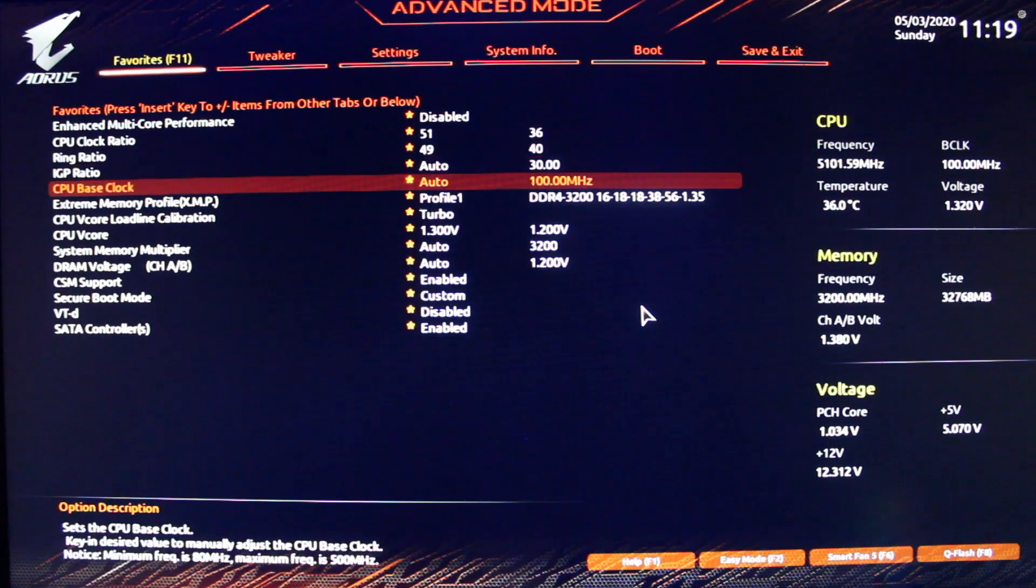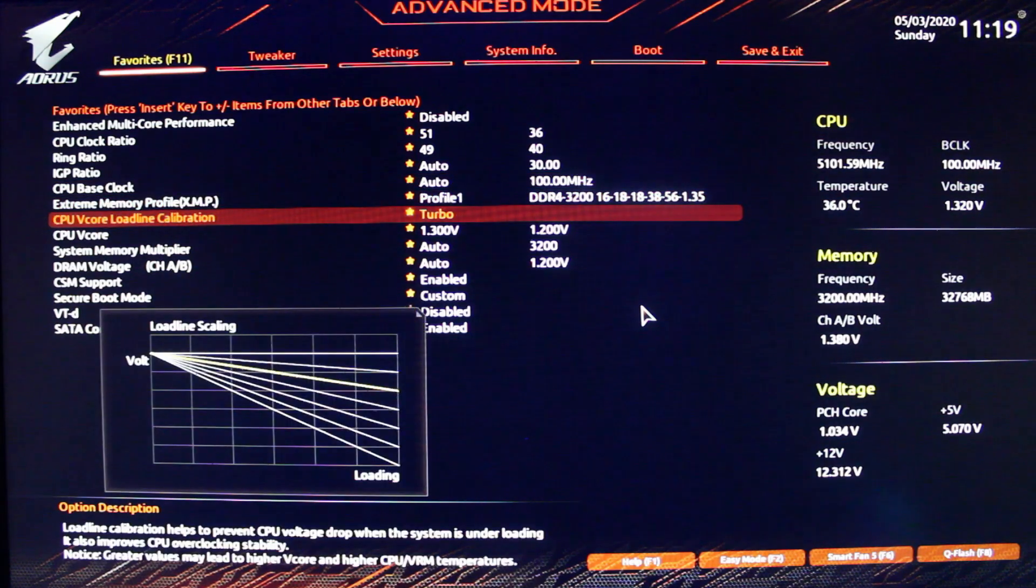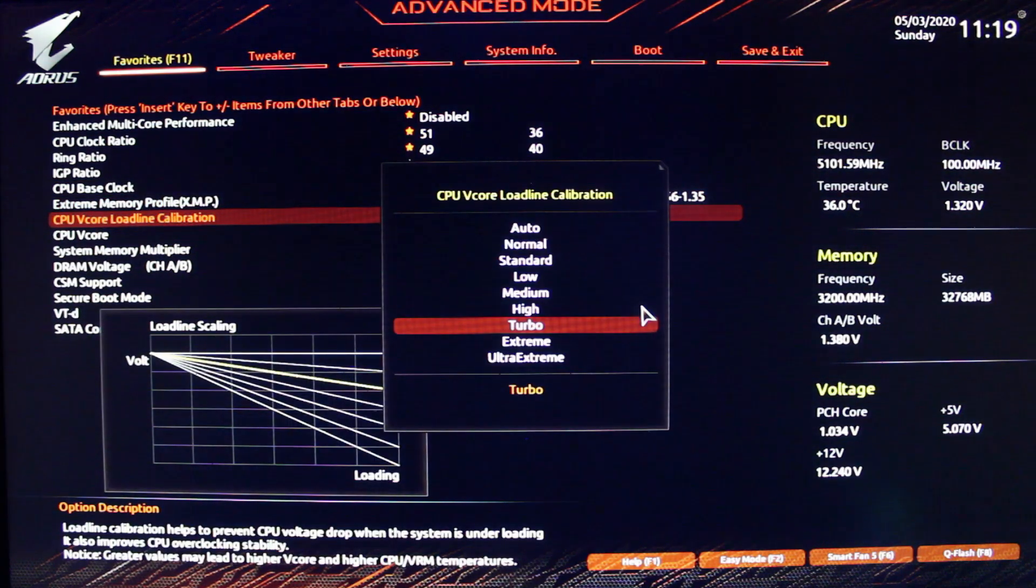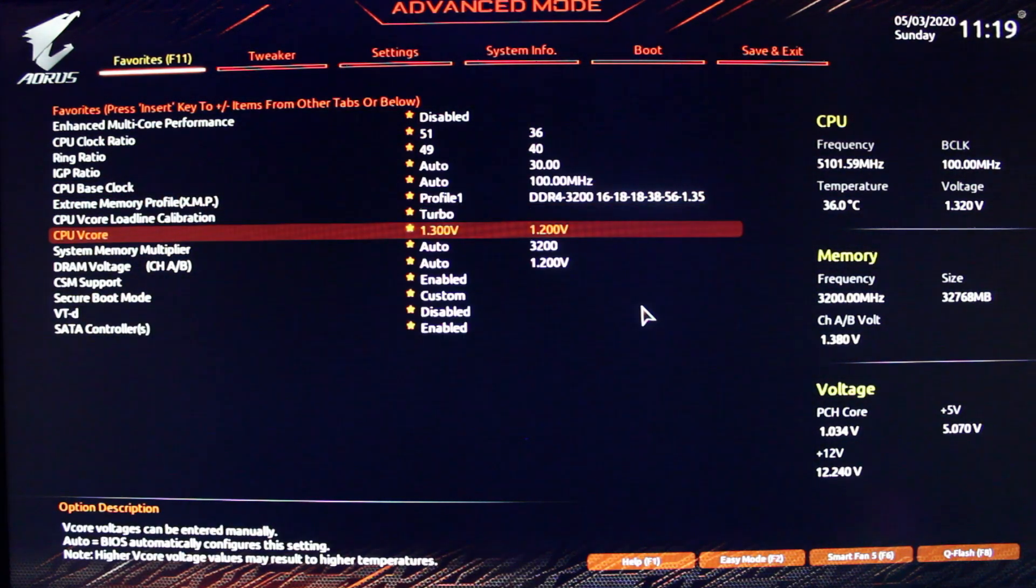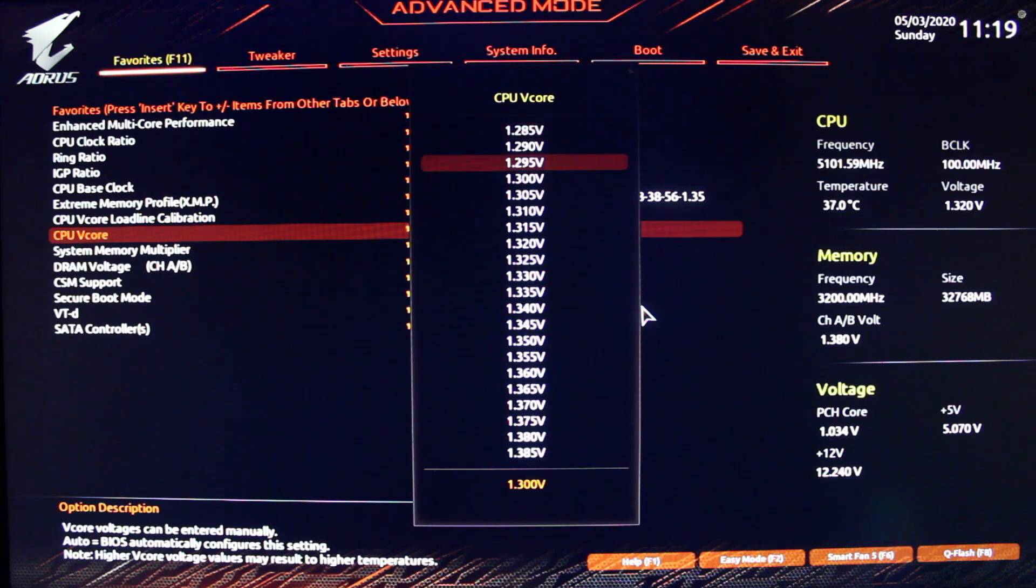Then we have the load line calibration, which I always prefer setting to turbo to have system stability. And the last thing is the vcore voltage.